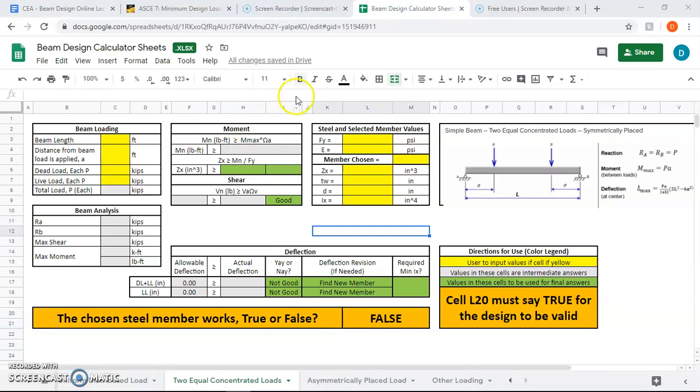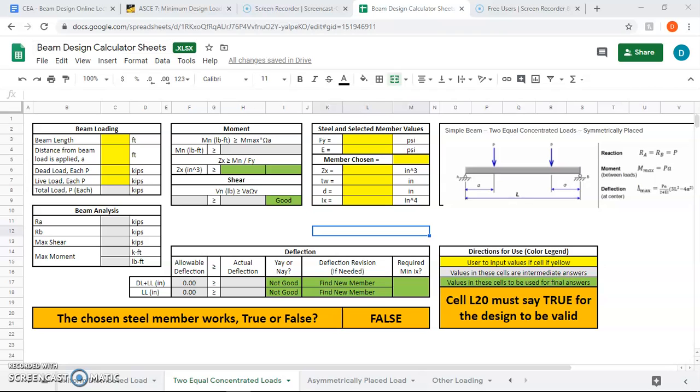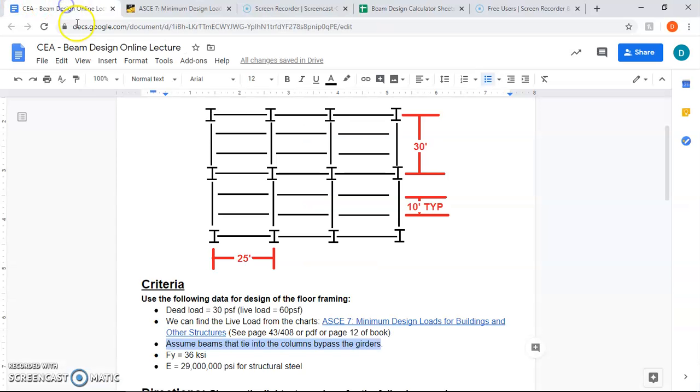The last video ended with us having done most of, or at least me showing you how to do the beams, both interior and exterior. This one we're going to do the girders. Like I said at the end of the last video, we're going to start with the exterior girders since they're a tad easier, although interior is just as simple once you understand the process.